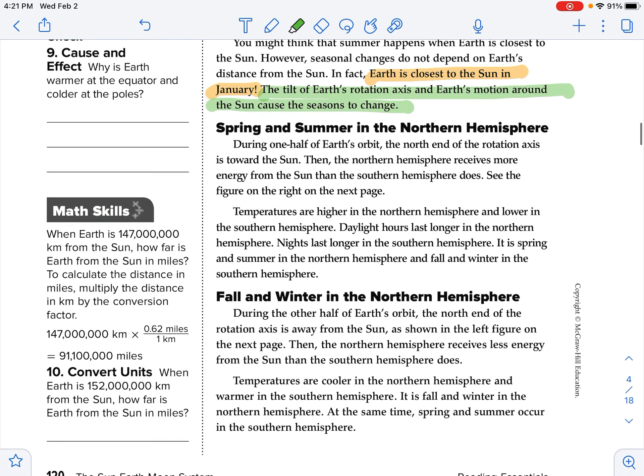So we know we've got these four seasons — spring, summer, fall, and winter. Why do we have these temperature changes? During one half of Earth's orbit, the northern half of the rotation axis is toward the sun. Then the northern hemisphere receives more energy from the sun than the southern hemisphere does.